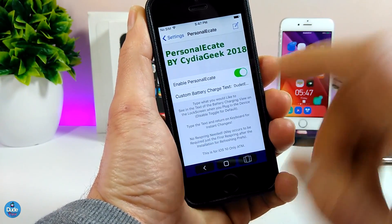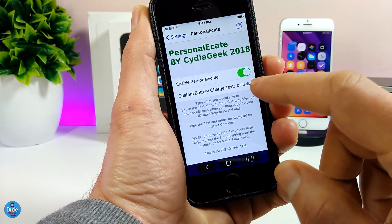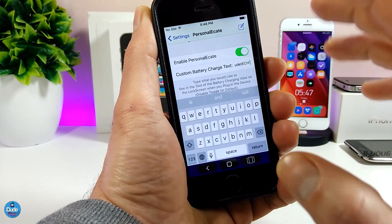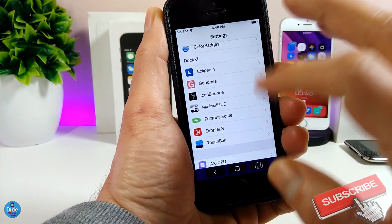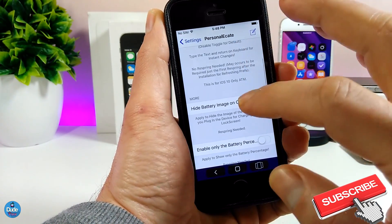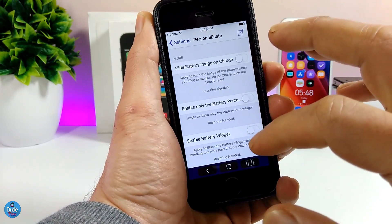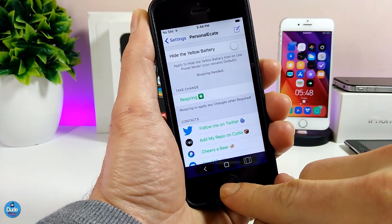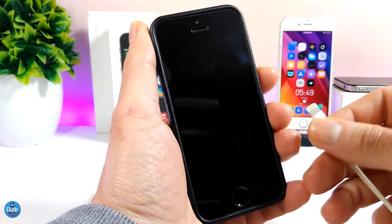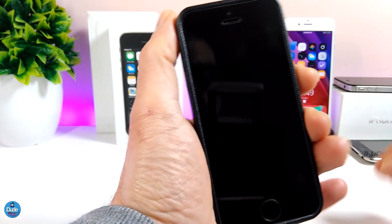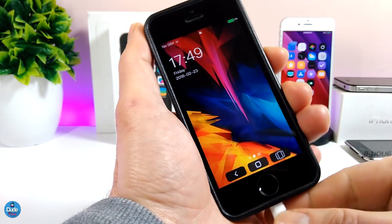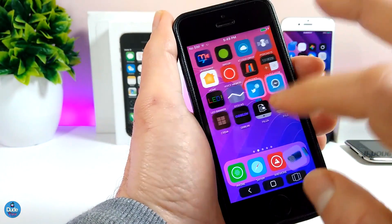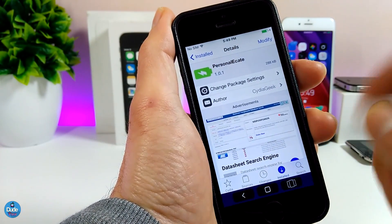Let me go under the settings to show you how you can customize it. Once you download and enable the tweak, you have the custom battery charge text field — you can simply tap there and add whatever text you want. As you can see, I already added my channel name. Once you're done, go back and respring your device. It's really beautiful once you plug your phone in — the custom text shows on your lock screen. I highly recommend giving it a try.